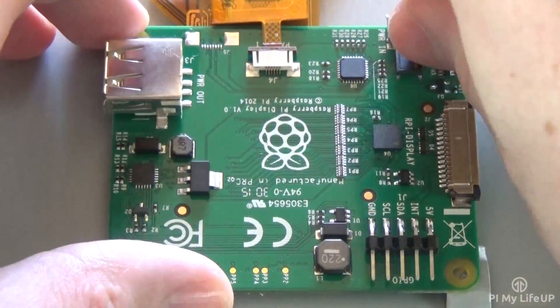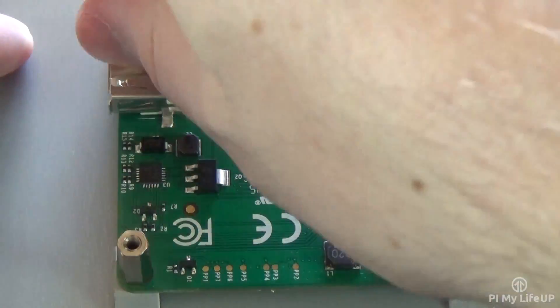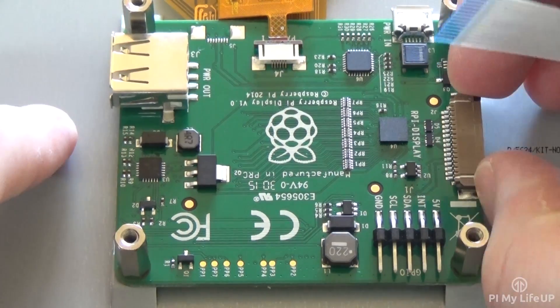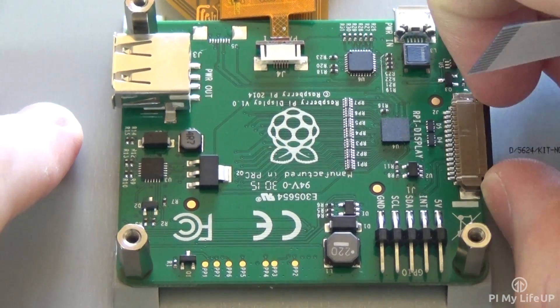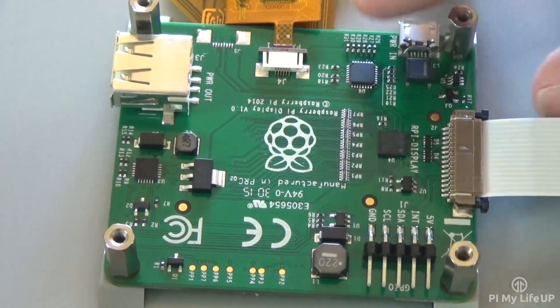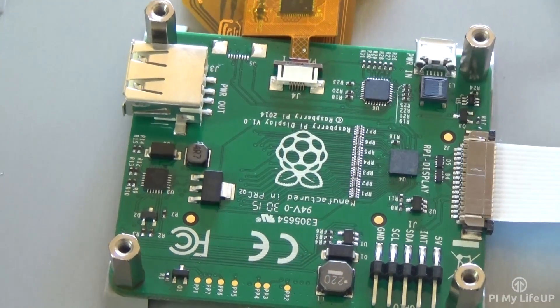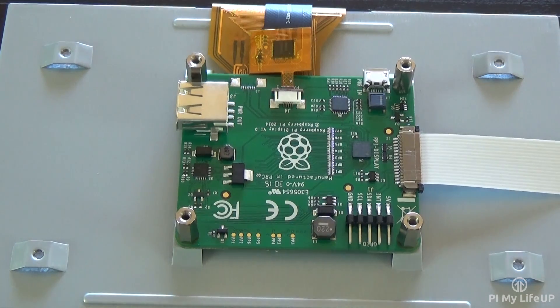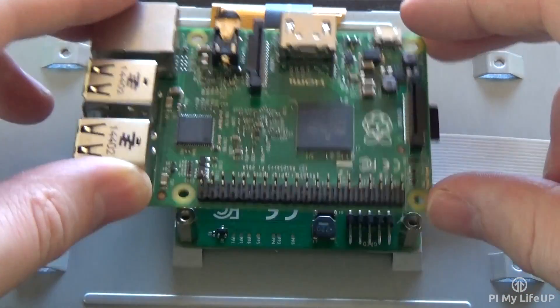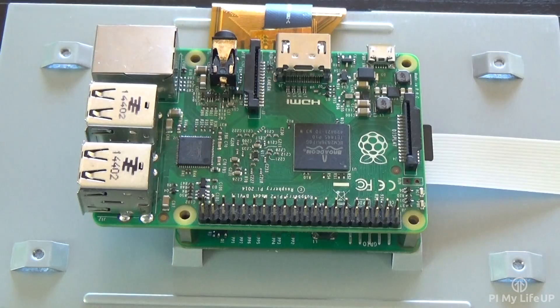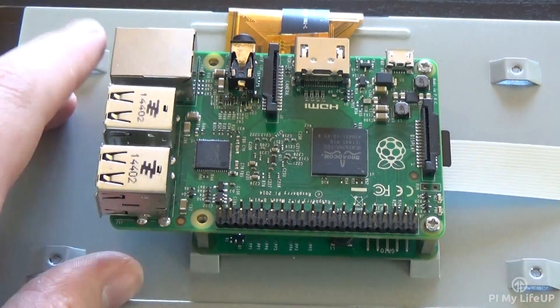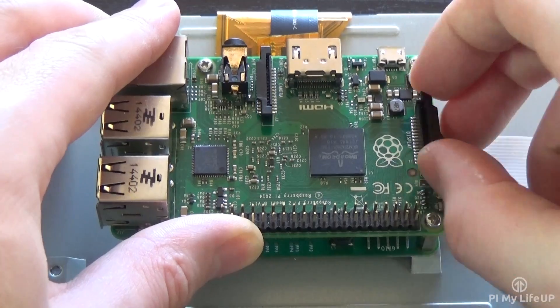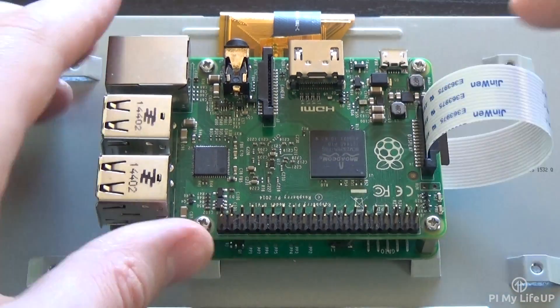Now screw in the four standoff screws. This will secure the display board onto the screen. Now with the DSi slot, gently pull the black tab out, insert the cable, and push the black tab back in. Now place the Raspberry Pi on top of the standoff screws with the DSi port on the same end of the display board's DSi port. Screw the four screws in, securing the Pi to the board. Now connect the ribbon cable up to the Raspberry Pi.